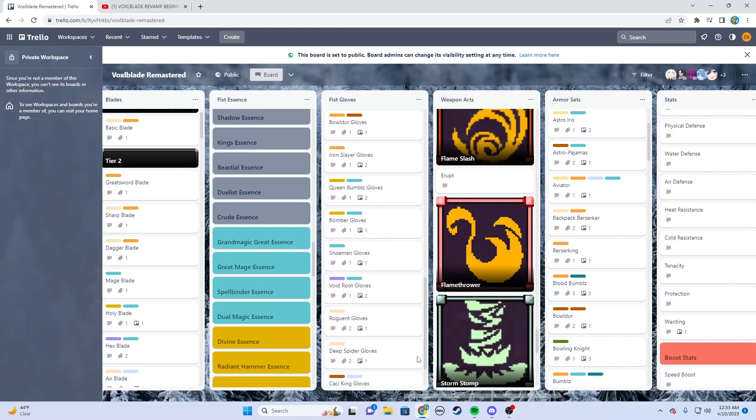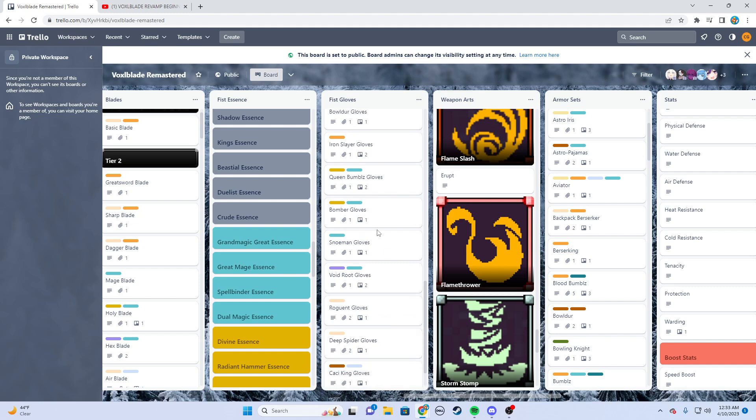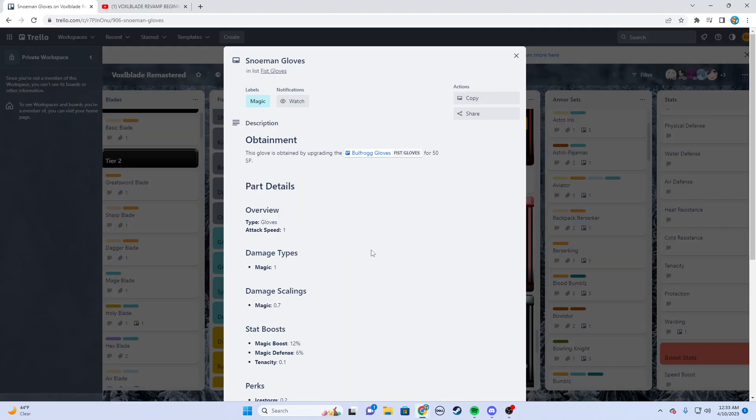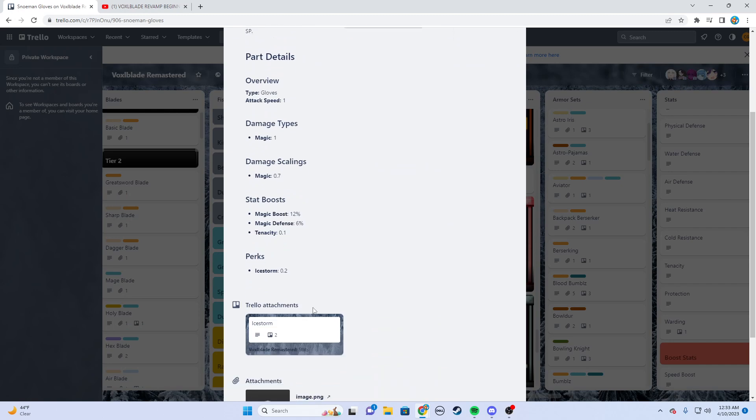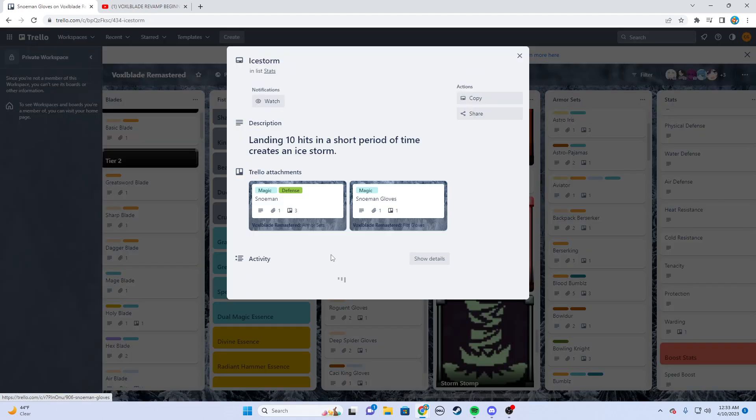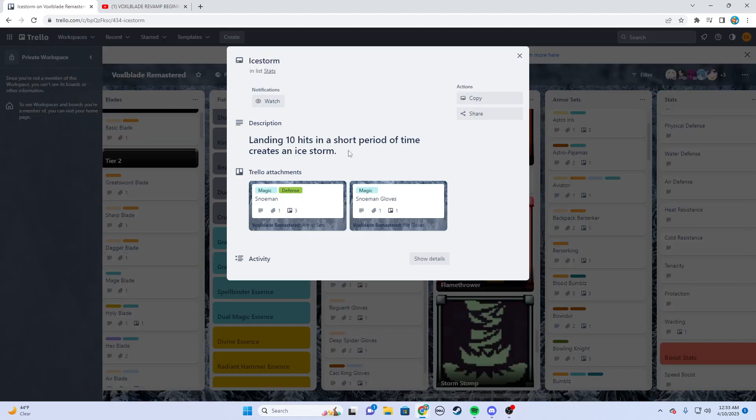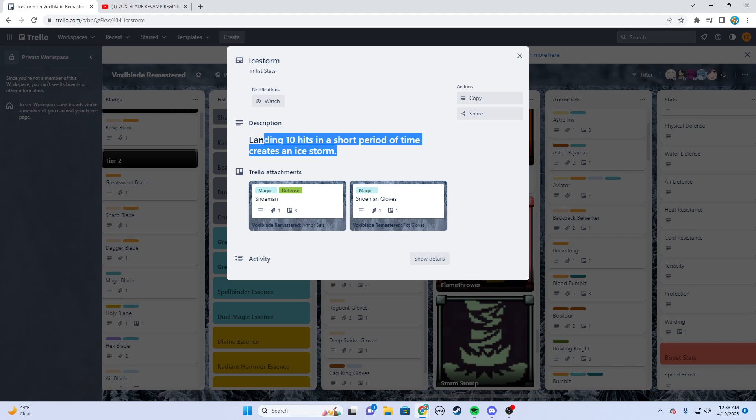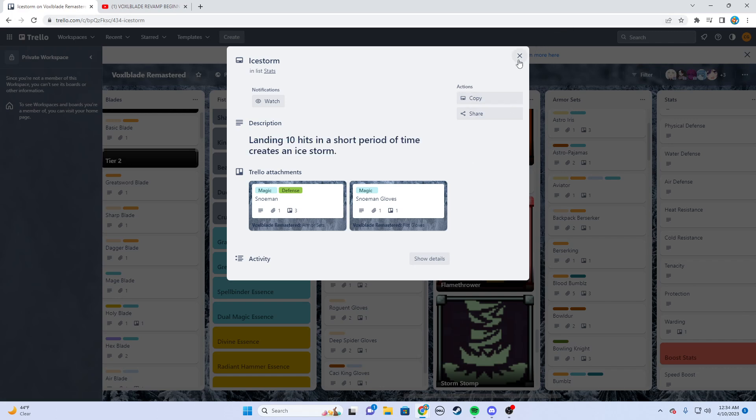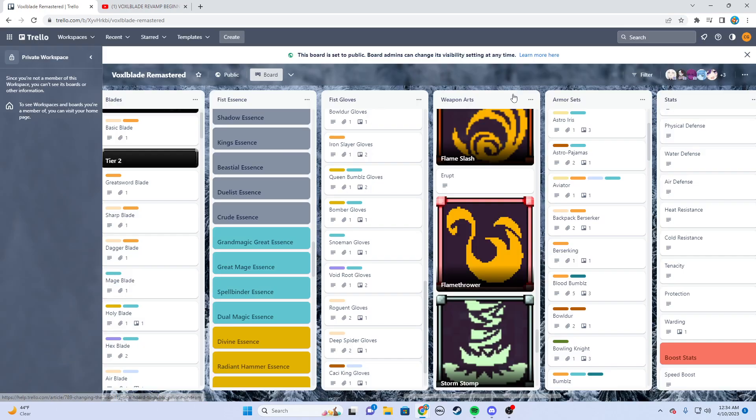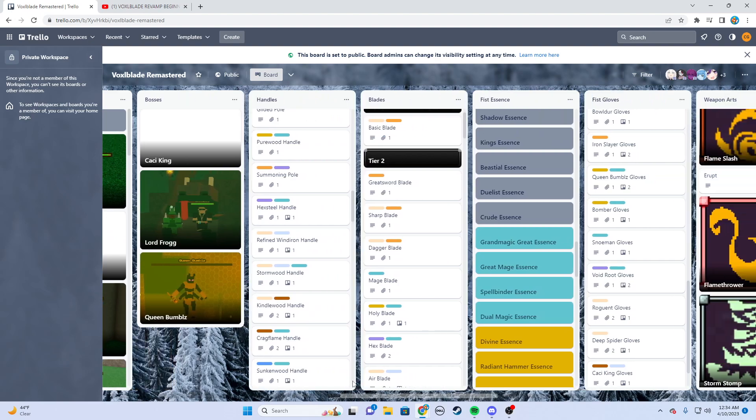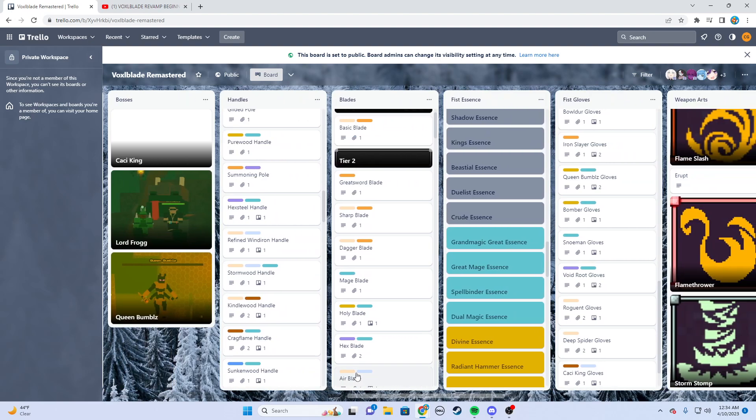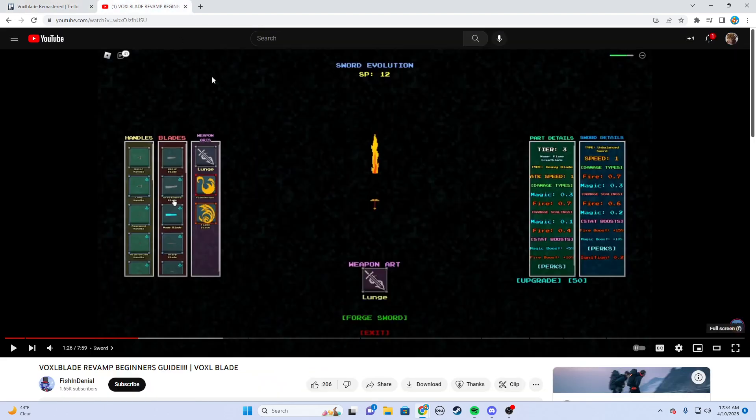For example, if I'm going a magic build, I might want the snowman gloves which are magic and AOE. These gloves will get stats like magic scaling, damage types again very similar. I get stat boost, tenacity, and then I also get a perk. Like if I really like this perk, landing 10 hits in a short period of time creates an ice storm, I'll go for it. Pretty simple.